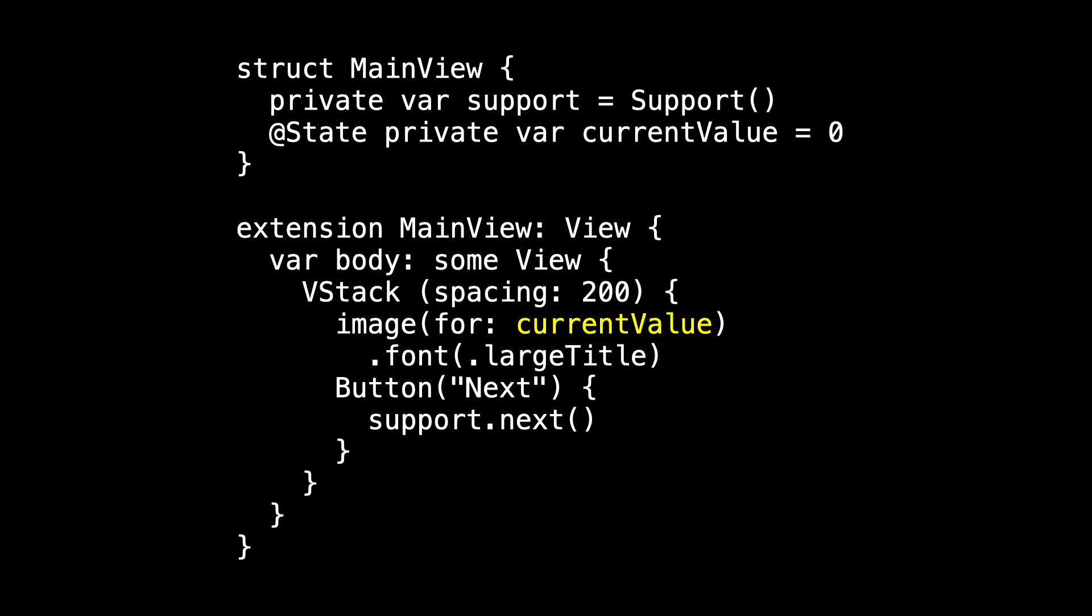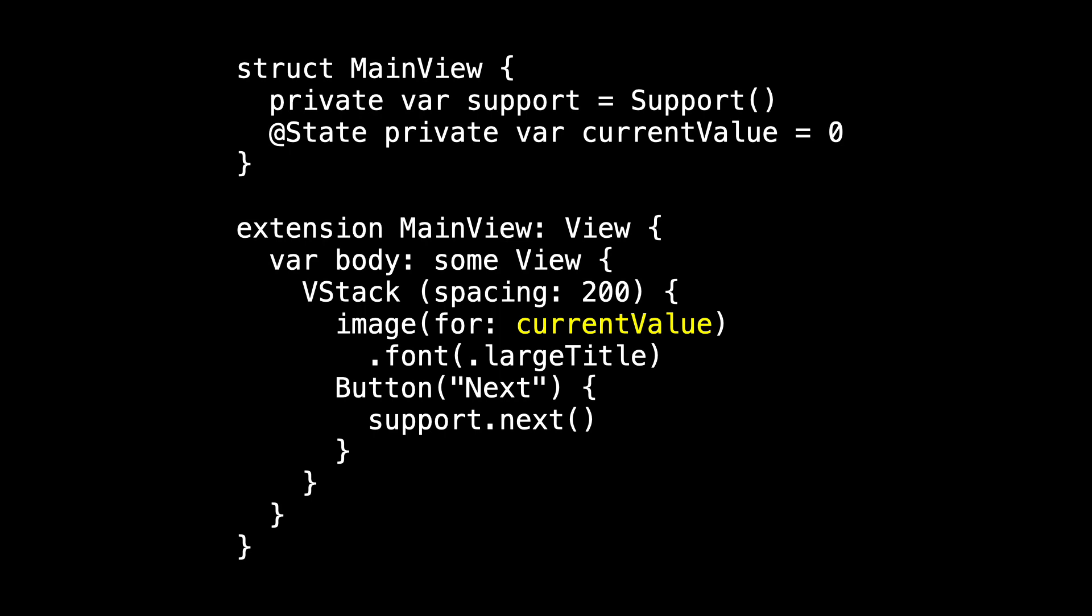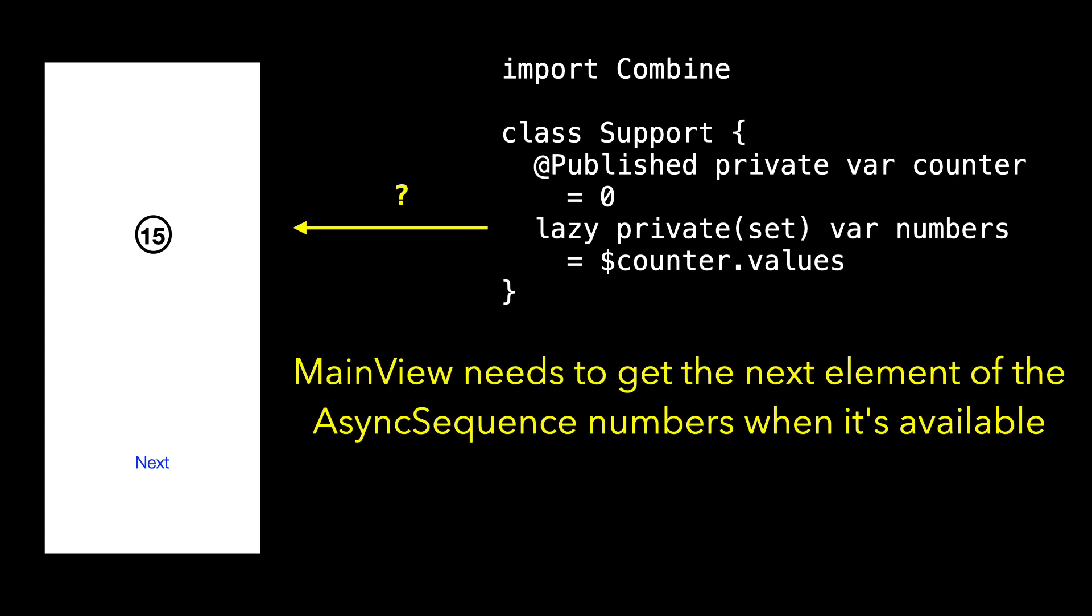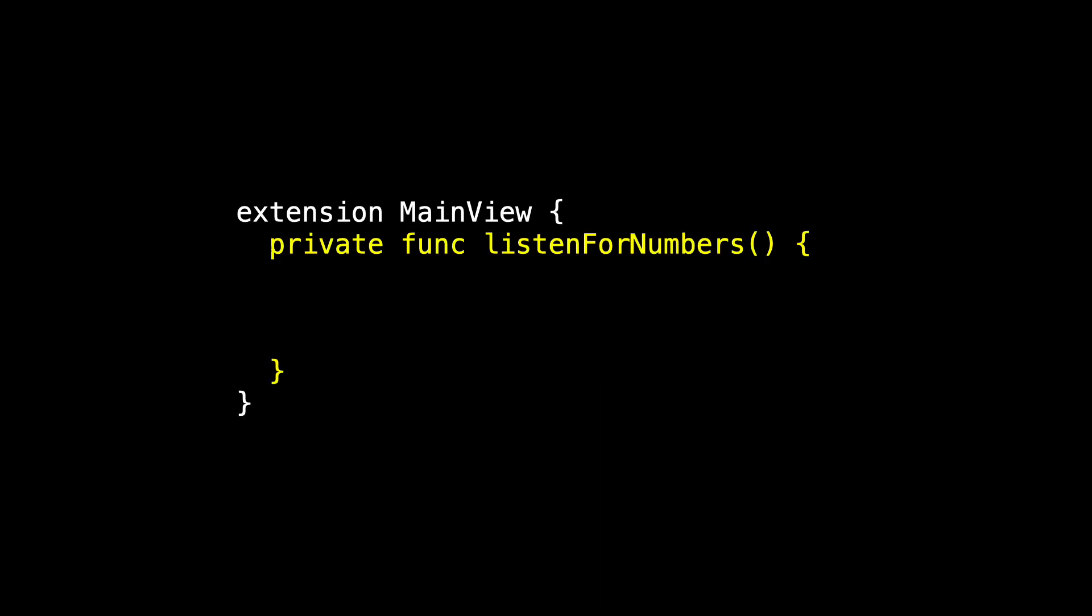This now compiles and builds and even runs. And the next button still works. We're just not getting the updates back from Support to our main view. So how do we do that? Main view needs to get the next element of the async sequence numbers when it's available. And Support is doing all that it needs to do. Our fix has to be inside of main view itself. We know how to get elements from a sequence, we just use a for loop.